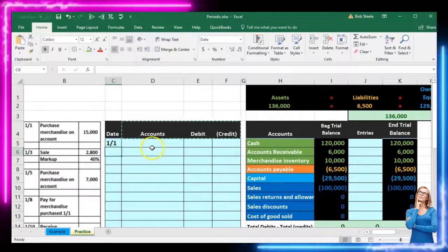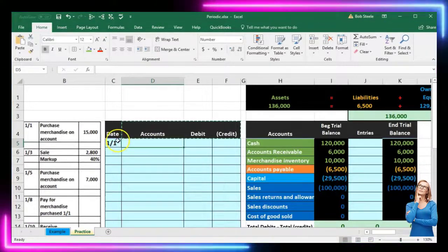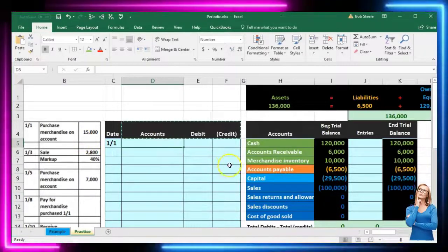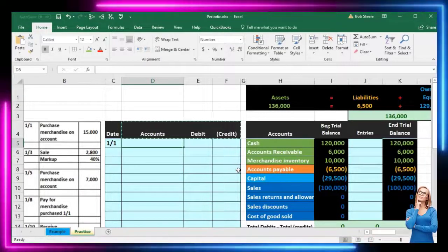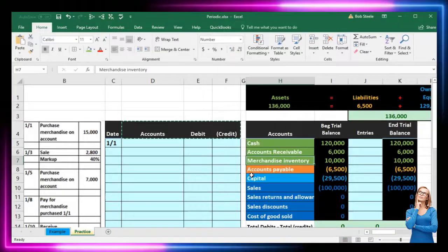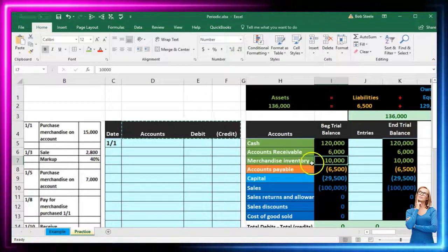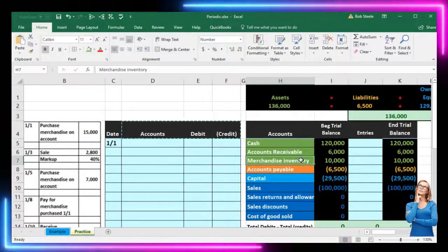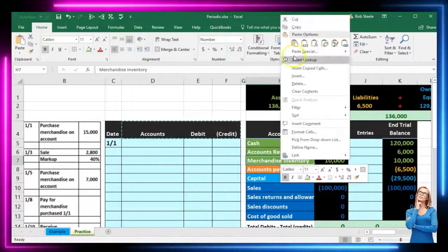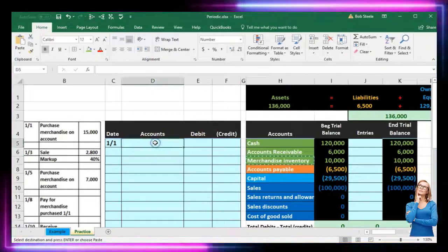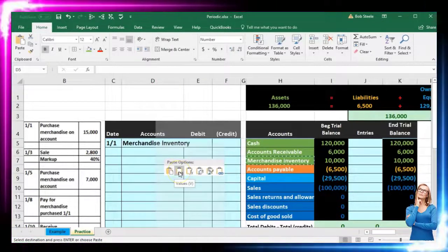We're going to purchase merchandise. First I would ask: is cash affected? We're going to say no because we purchased it on account, and that means we paid with accounts payable. Then I would think about what we got — which is merchandise inventory. It has a debit balance; we need to make it go up, so we're going to do the same thing to it, which is another debit. I'm going to copy merchandise inventory and paste it into the journal entry cell.